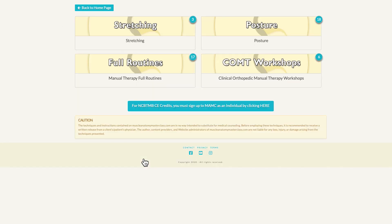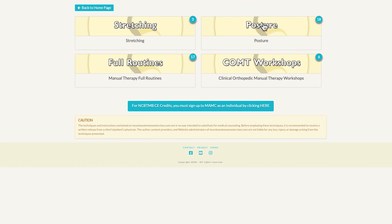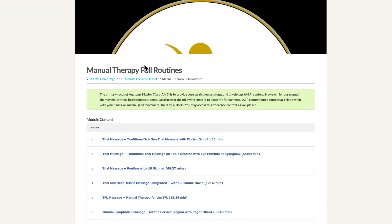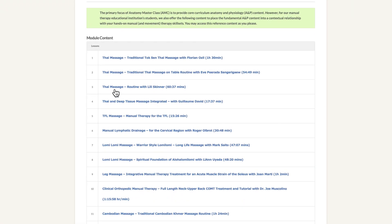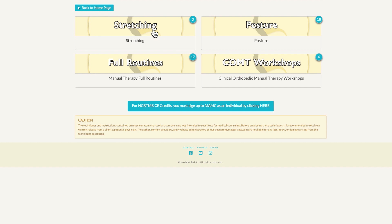In manual therapy skill sets, we have stretching videos — stretching the neck, stretching the low back and pelvis, and stretching and joint mobilization for the thoracic spine. These are each full DVDs, each one an hour or more. We have 18 different videos on posture, full routines for manual therapy including various Thai massage routines, manual lymphatic drainage, Lomi Lomi massage from Hawaii, Balinese massage filmed in Bali, Cambodian massage filmed in Cambodia, aqua therapy, and full clinical orthopedic manual therapy — COMPT — workshops, each approximately a two-day workshop.